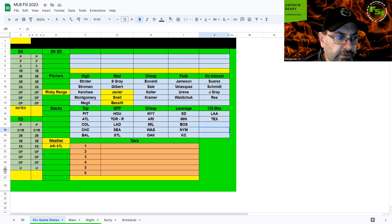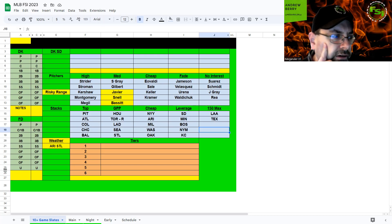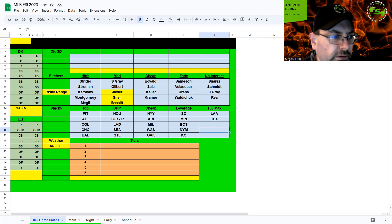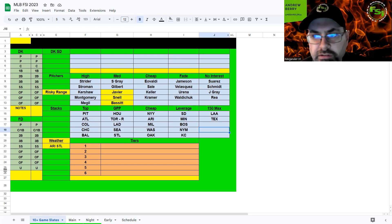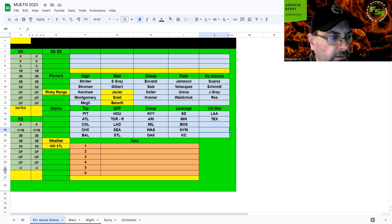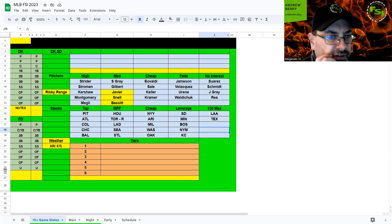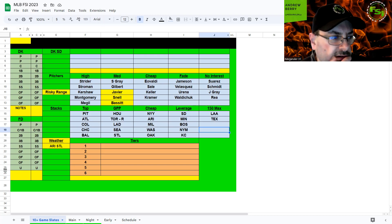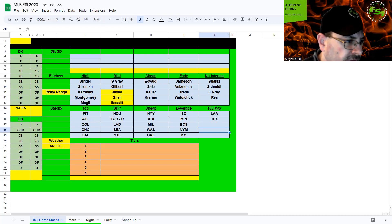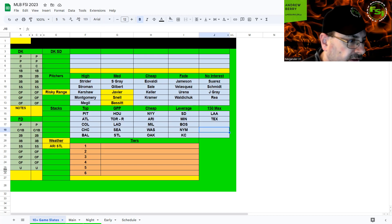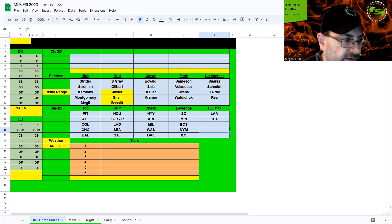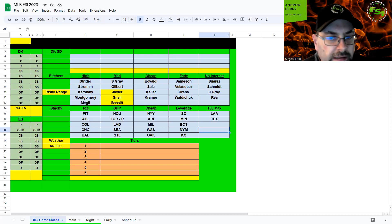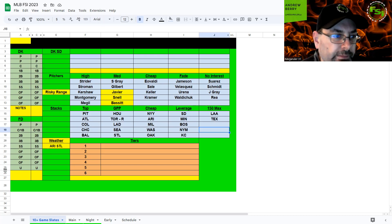Cubs and Athletics. Cubs went off last night. Wind blowing out 13 miles per hour. They get Waldichuk, another lefty that's kind of suspect. Stroman on the other side I think is such a solid play here. Cubs again, fourth favorite stack. Going to go Pittsburgh, Atlanta, Colorado, and then definitely have a Cubs stack with the righties: Hoerner, Swanson, Happ, Suzuki, Morel, Wisdom.